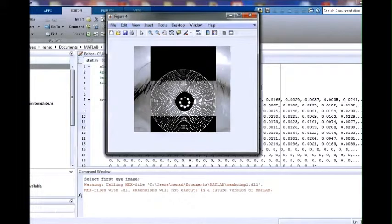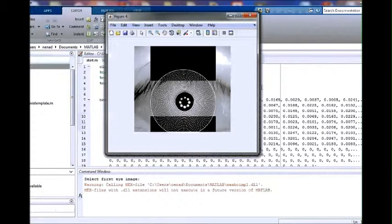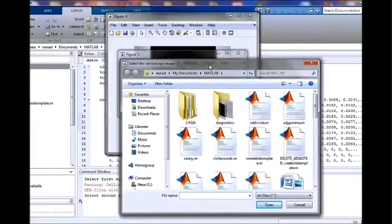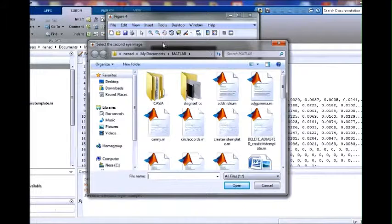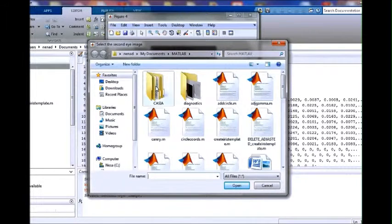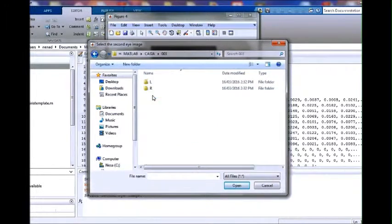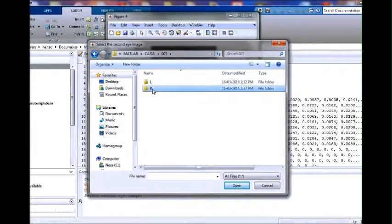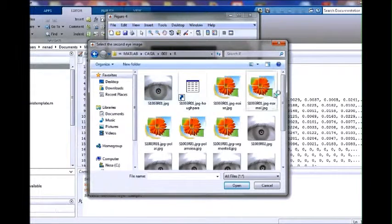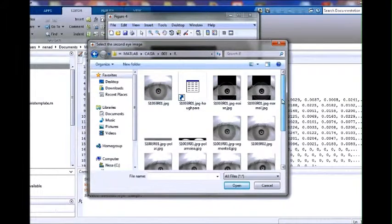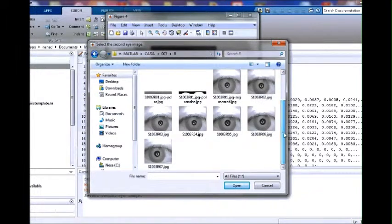In the next stage, we will select the second eye image from the same user, user number 3. This time we will select eye image number 5.